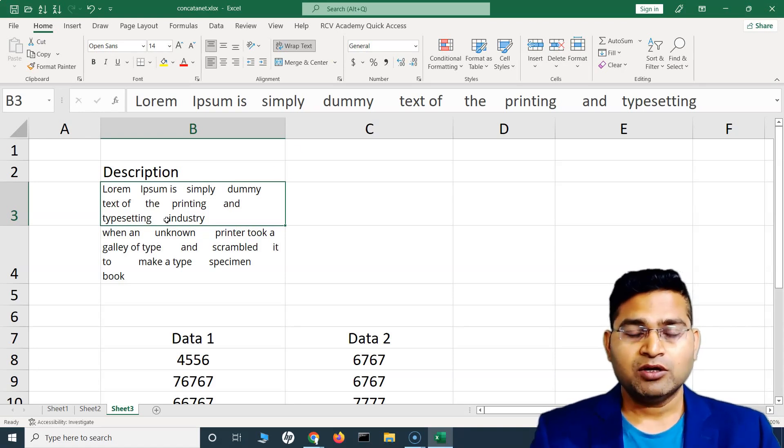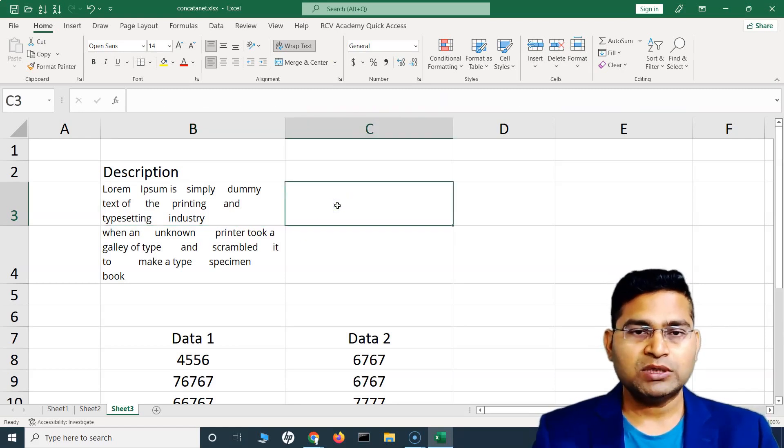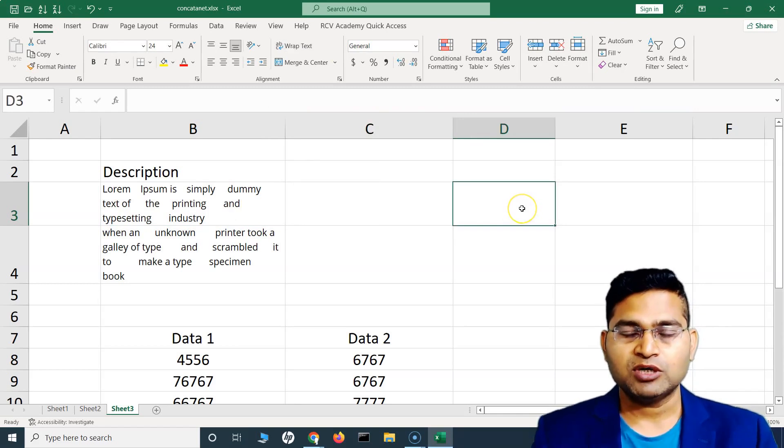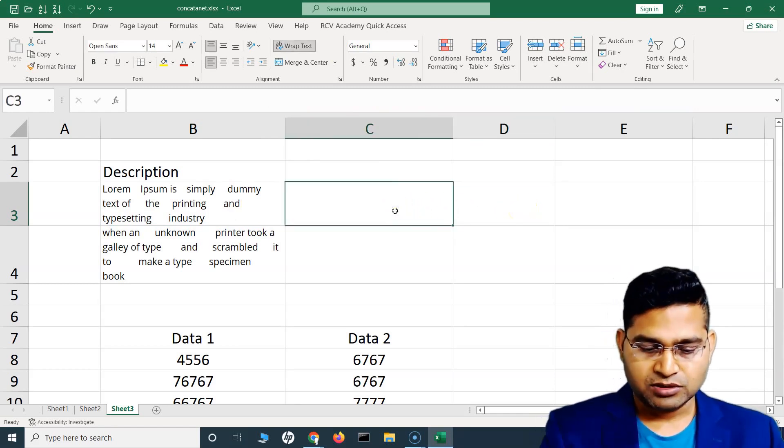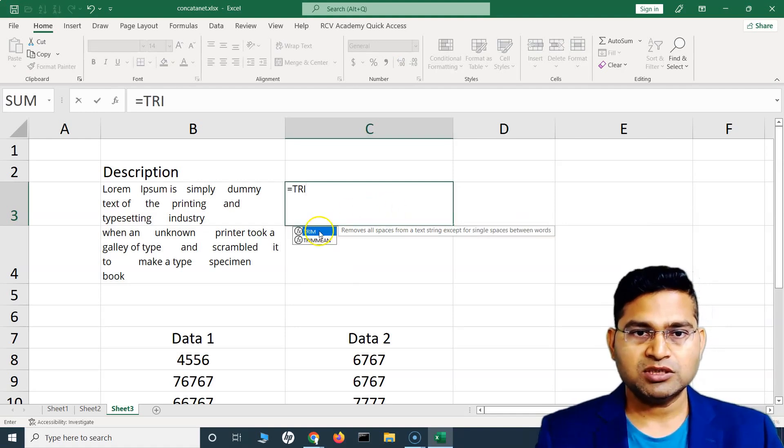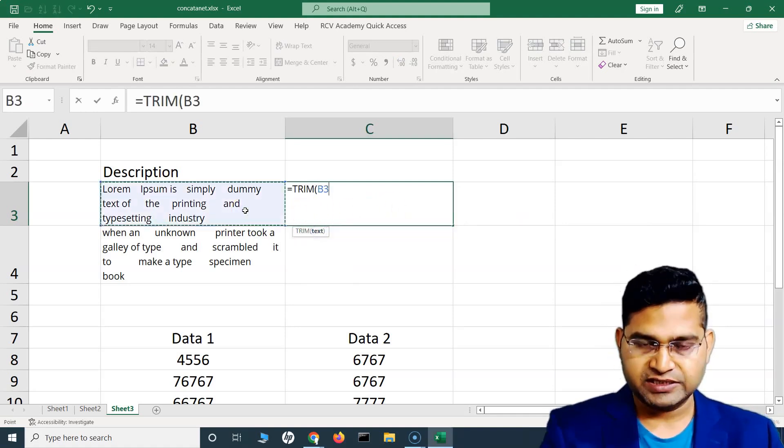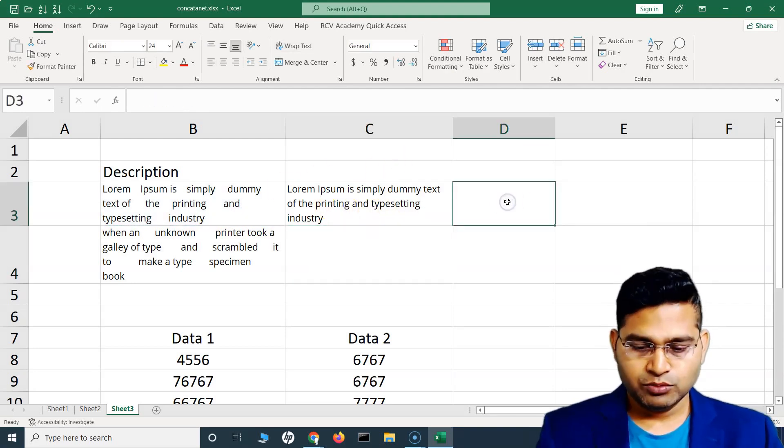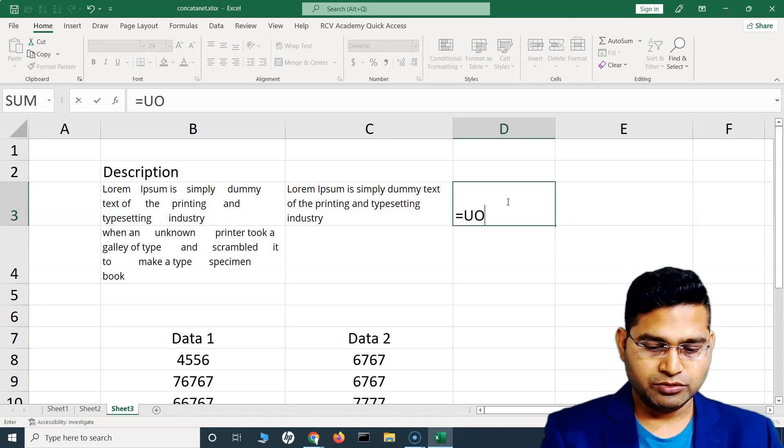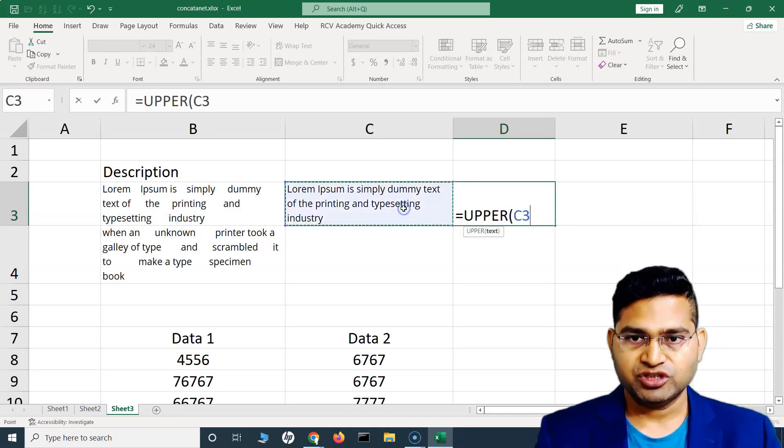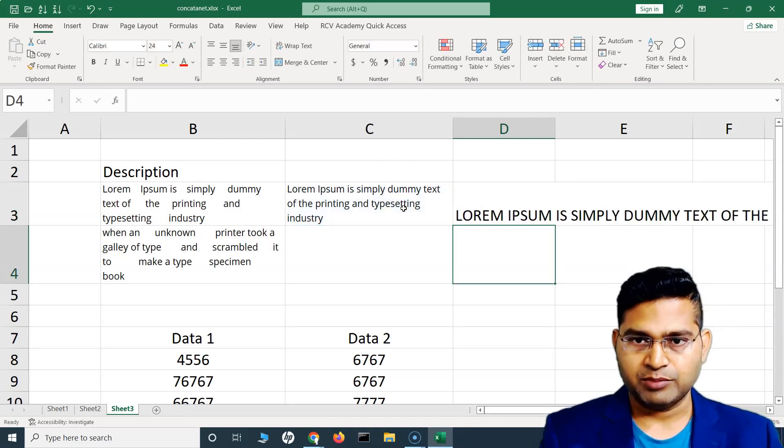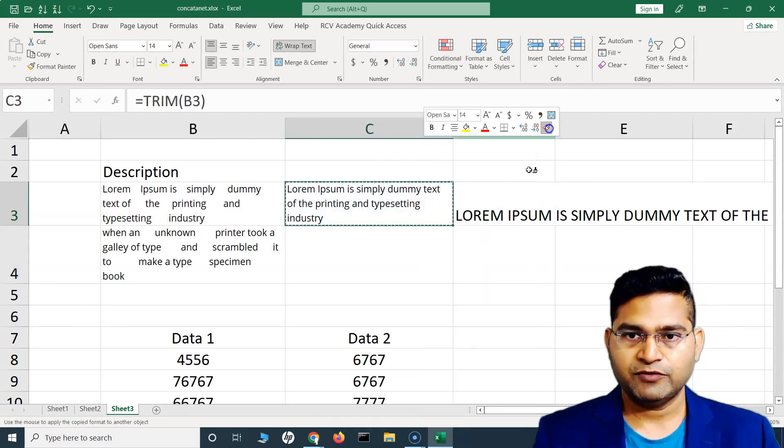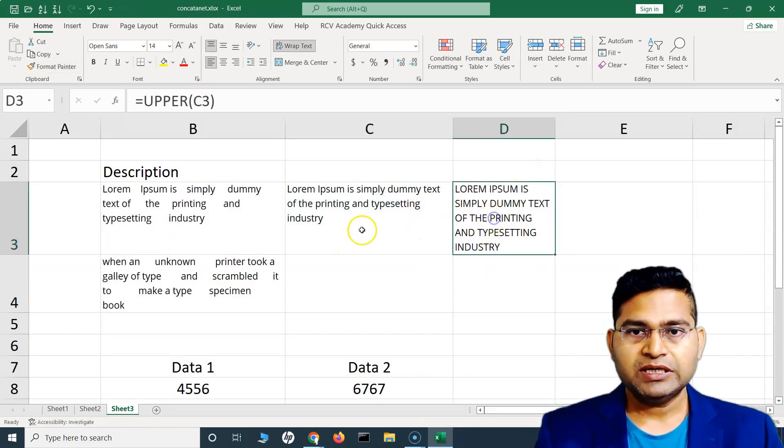If we do it one by one, we'll first trim all the spaces and then use the UPPER formula to convert it to uppercase. So for example, in this cell we have trimmed it. Now here we will change it to uppercase. We'll say UPPER and then change this text to uppercase.